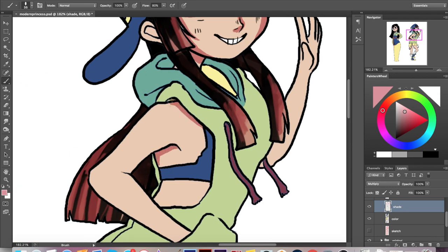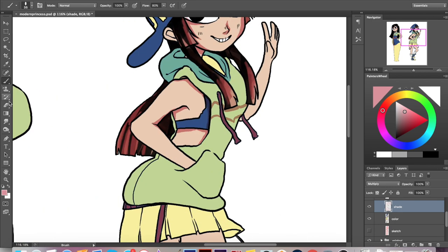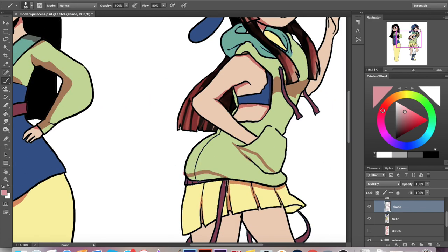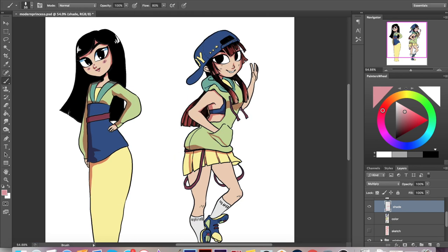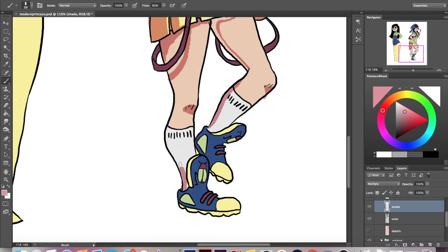I'm just shading wherever I feel like it would make the character look like it has more of a 3D form. I'm not doing any strong light source, I'm just shading to make the character look a bit more 3D, because I really want the focus to be on the clothes in particular, so I don't want to cover them too much with shading.